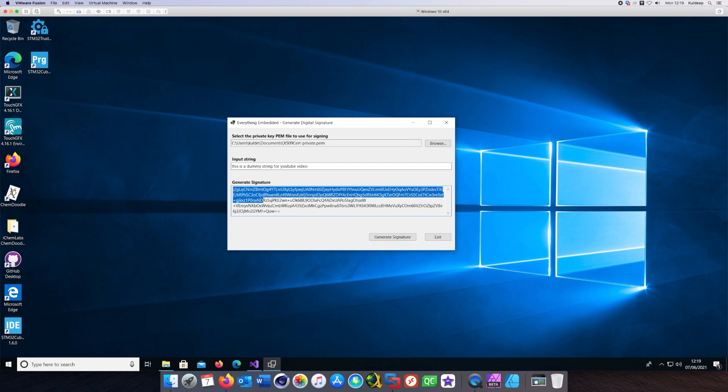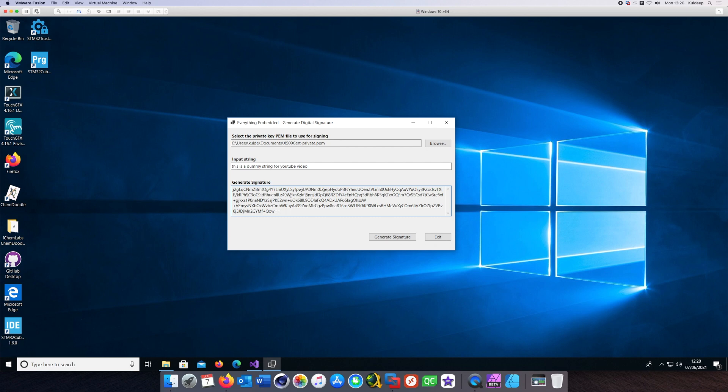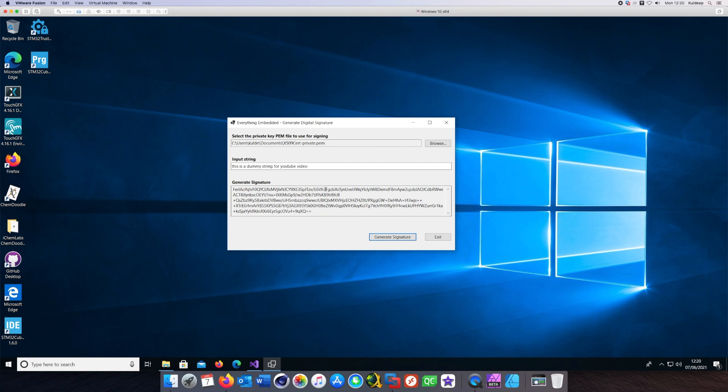Once I've clicked that, what it has done behind the scenes is we have computed the hash of that string and then we have encrypted that hash using the private key, using the PSS Signer BouncyCastle class.